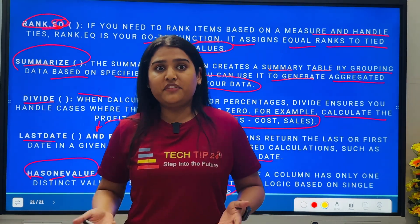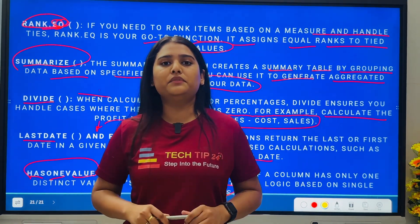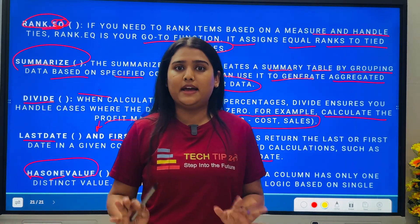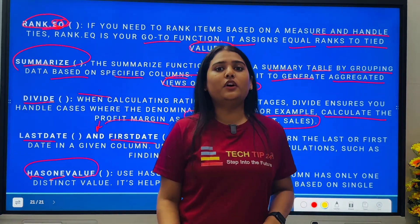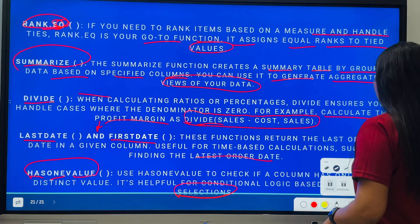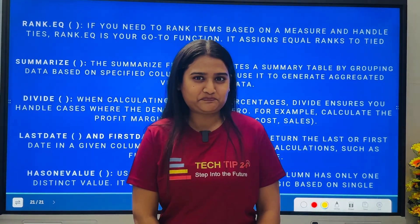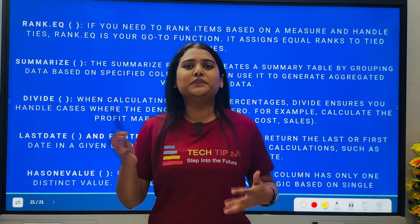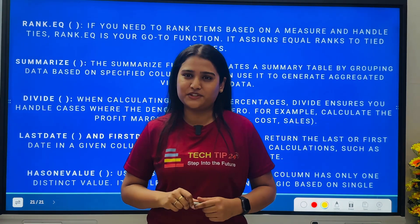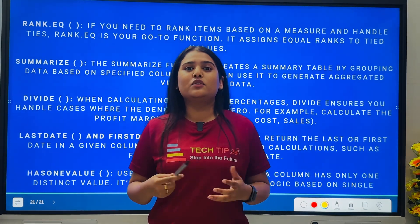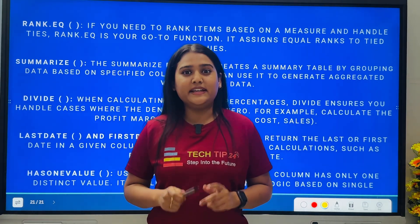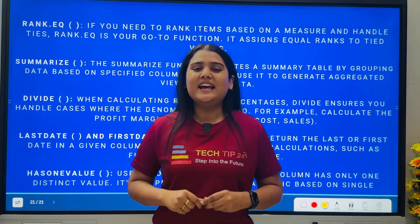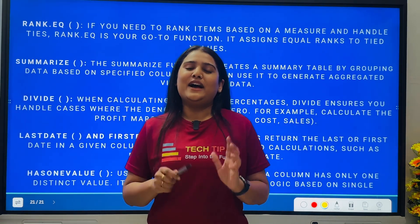In an interview you can face basic, intermediate, or advanced level DAX functions, so make sure you go through all 10 DAX functions we discussed today. You can take a screenshot of these functions, and if you want me to explain more DAX functions or add to these explanations, let me know in the comment box. Check the description for more interview question links and tips. Remember, knowing the DAX functions is not enough — implement them practically in your system as well. Until then, bye bye, keep learning, keep exploring!